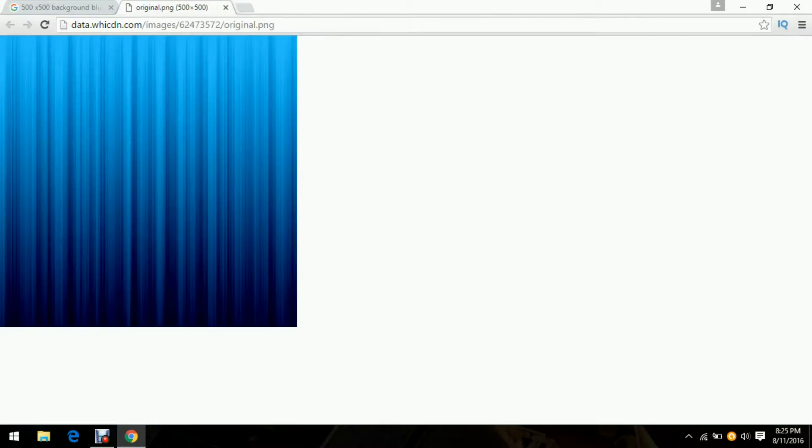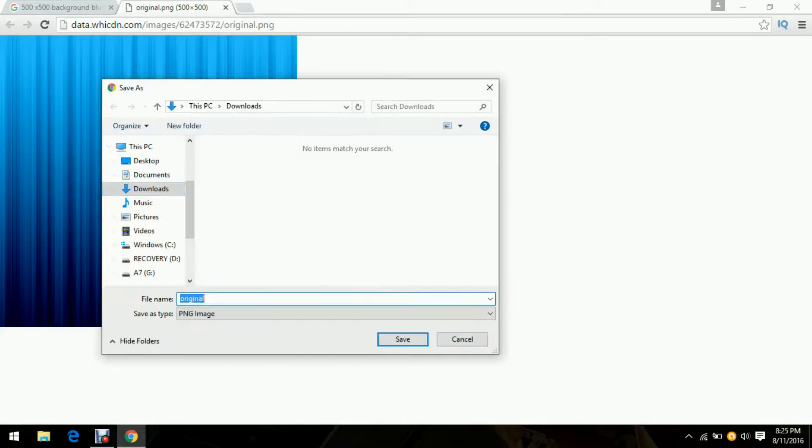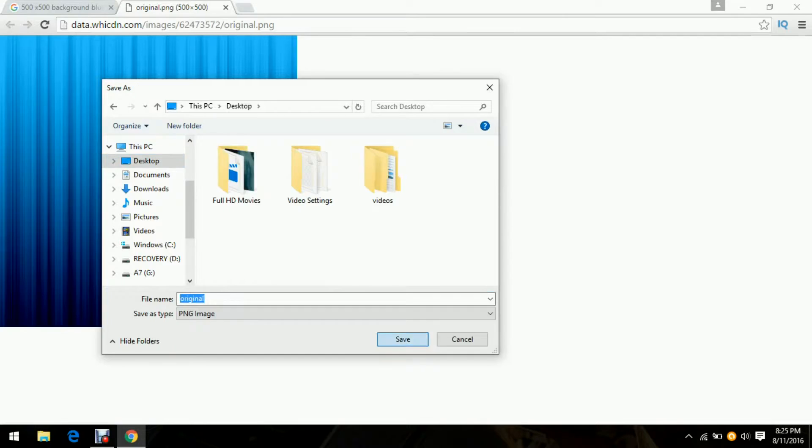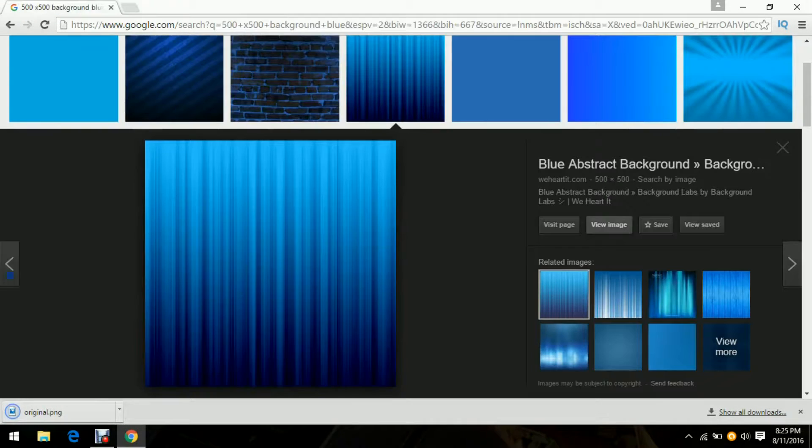Just click view and save the image to wherever you want it.